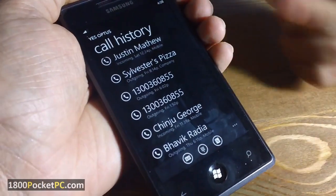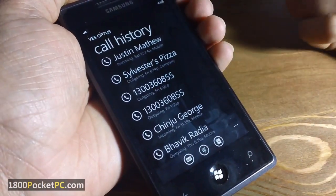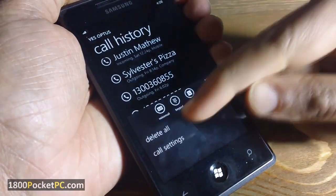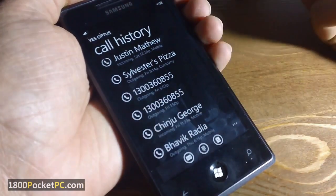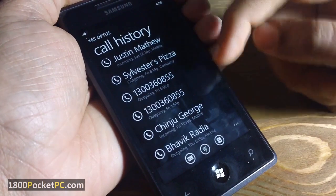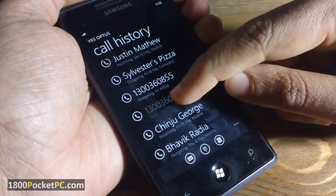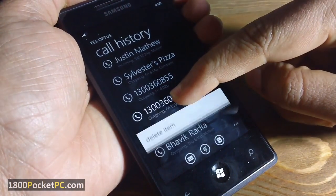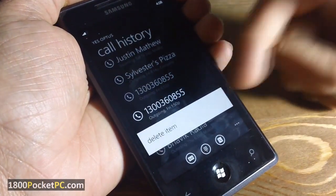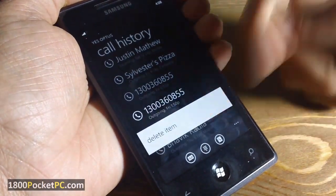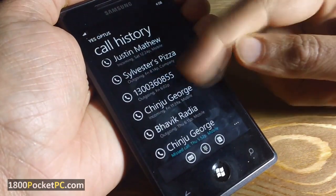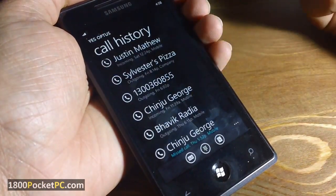Another tip: in the call history page, you have the option to delete all the call history. Or if you want to delete individual items, you can do that as well by pressing and holding, which will bring up a menu that says 'delete'. You can delete that item and only that single item will be removed.